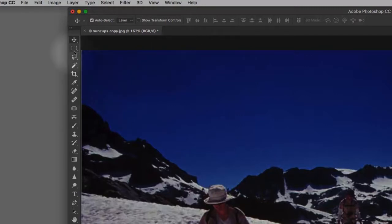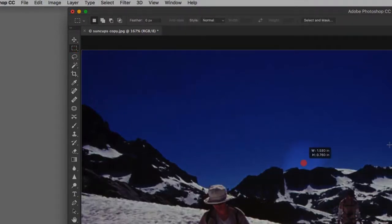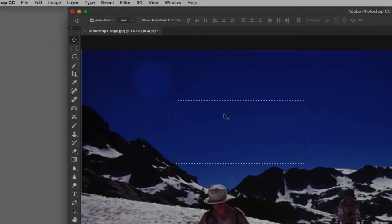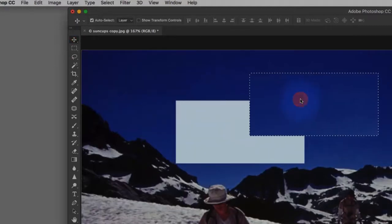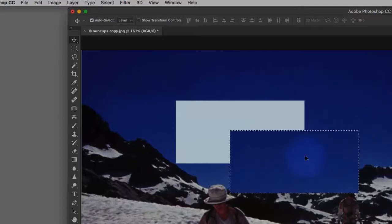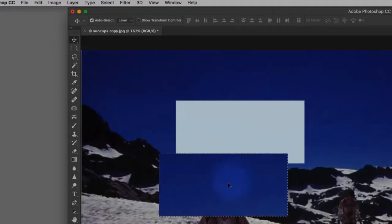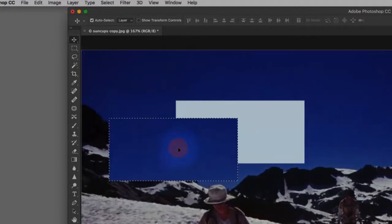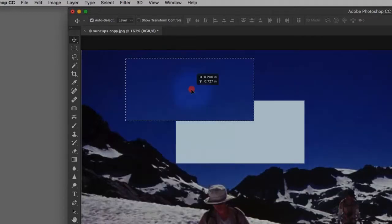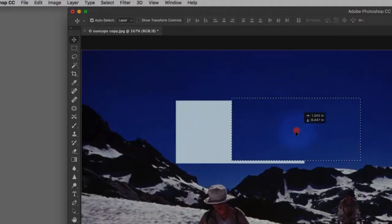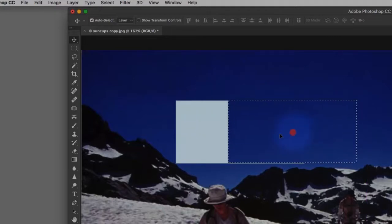We have these marquees, and we'll make a selection here. The move tool moves things. I made a selection, I'm using the move tool to move that selection. Kind of simple, and it works pretty well.